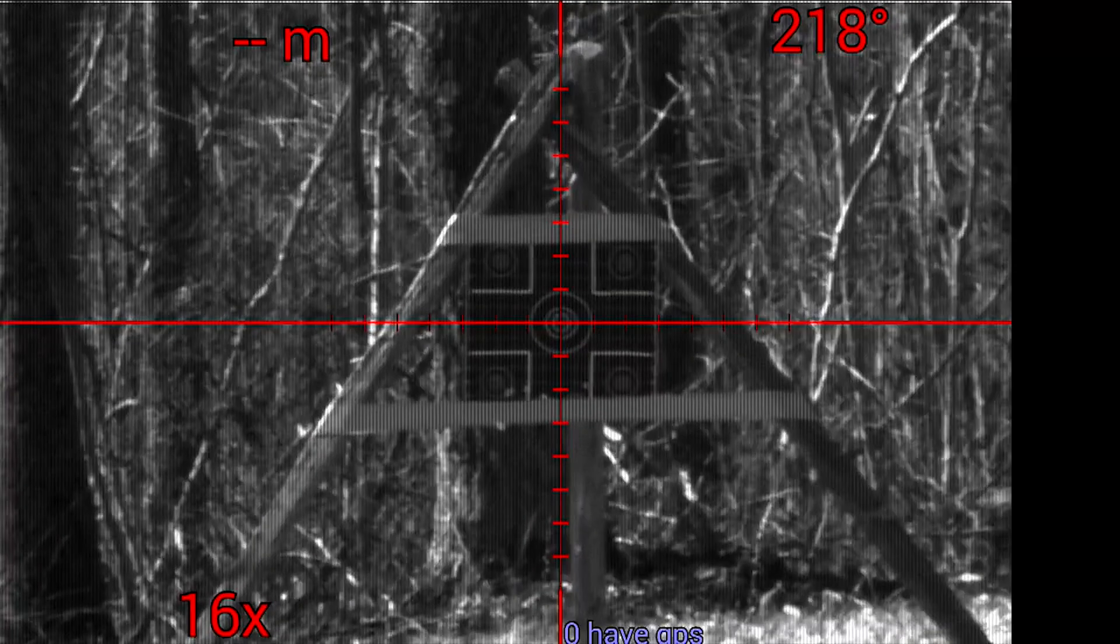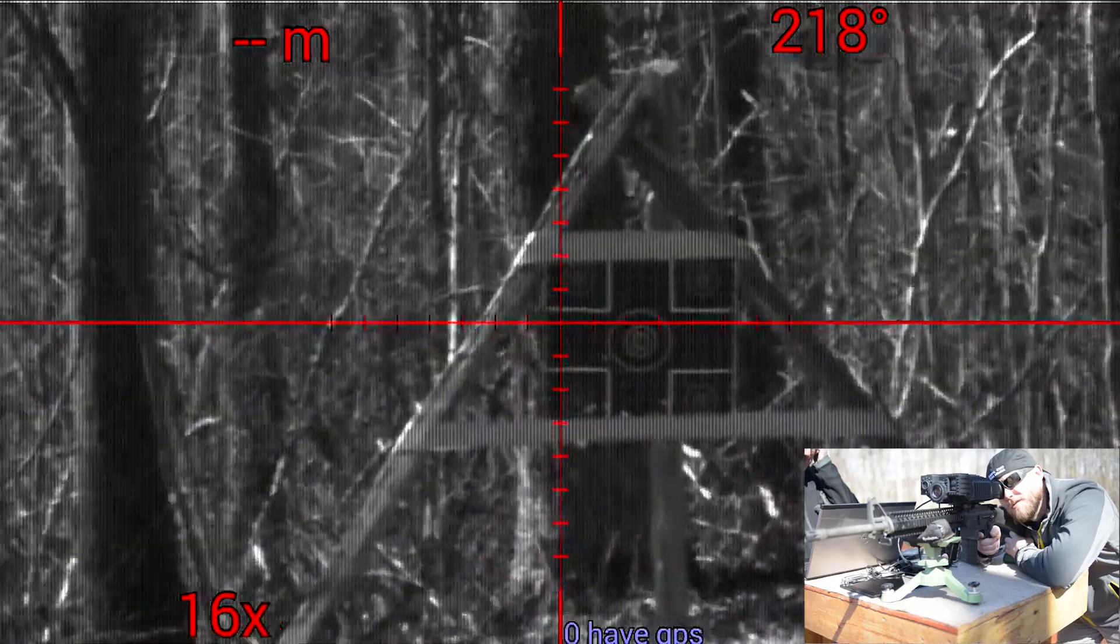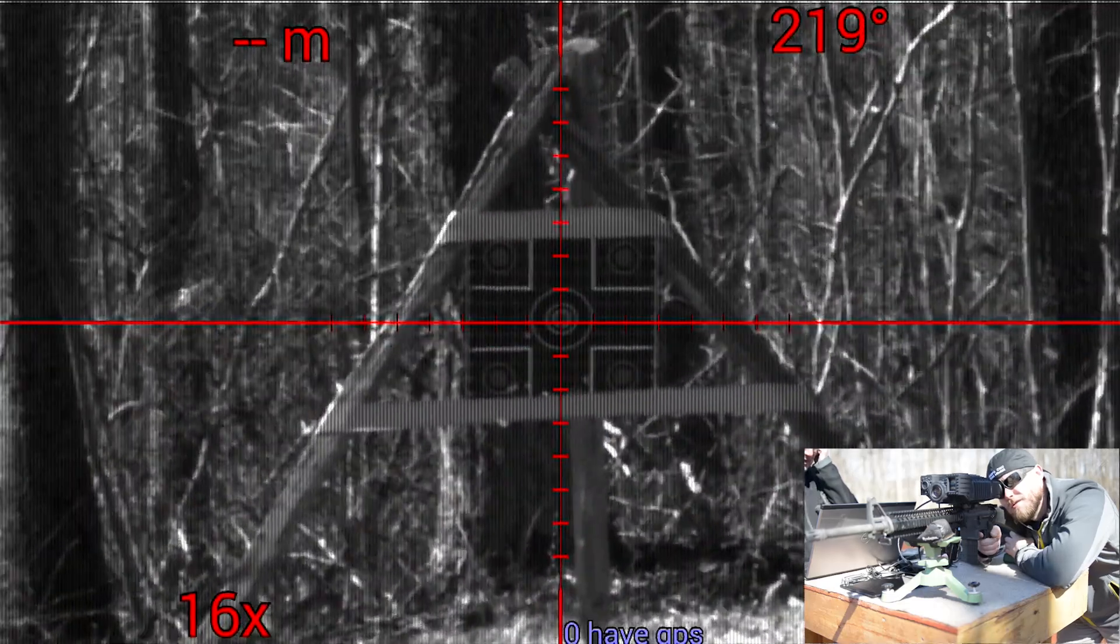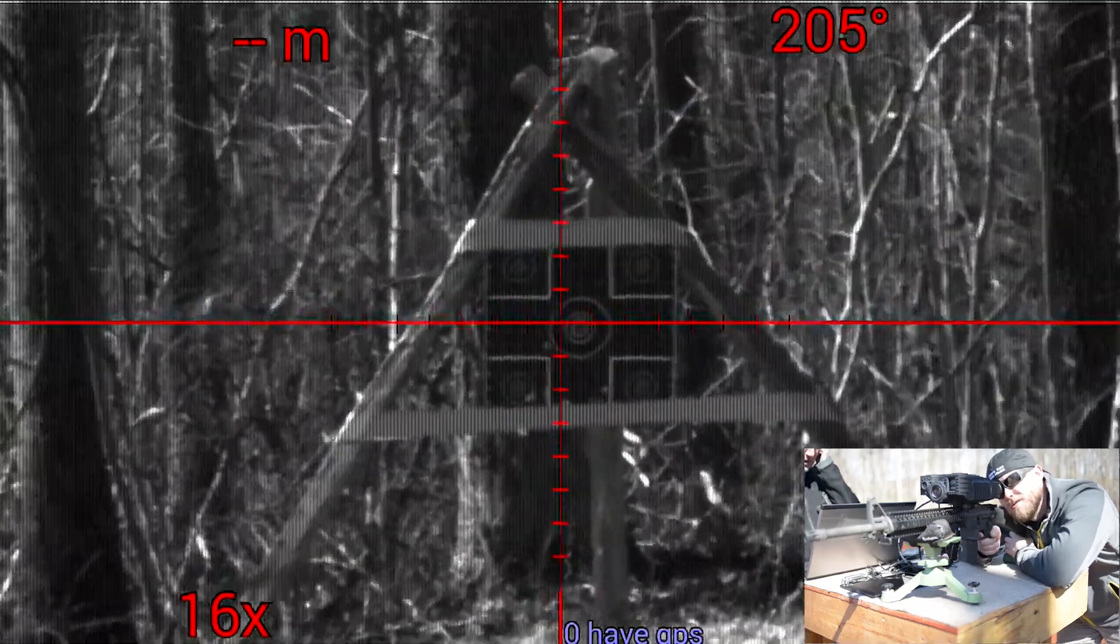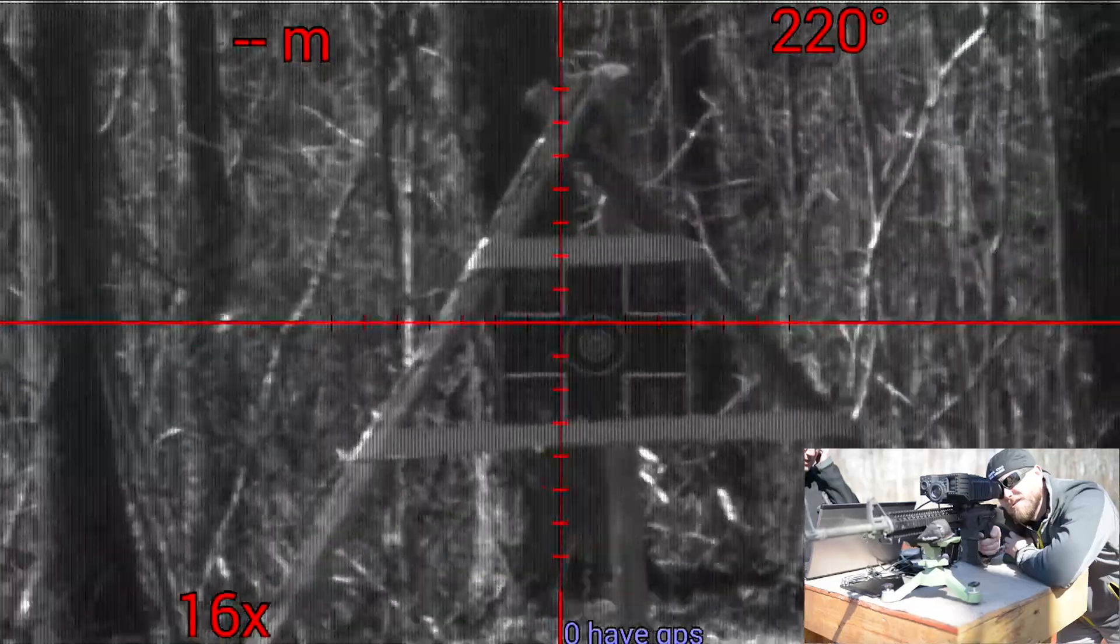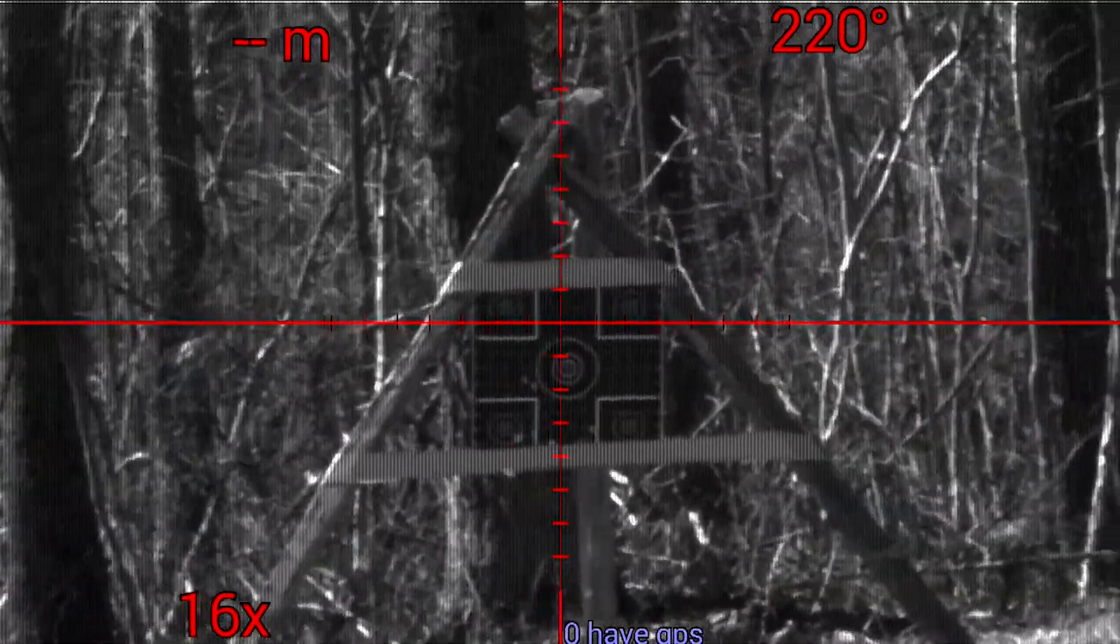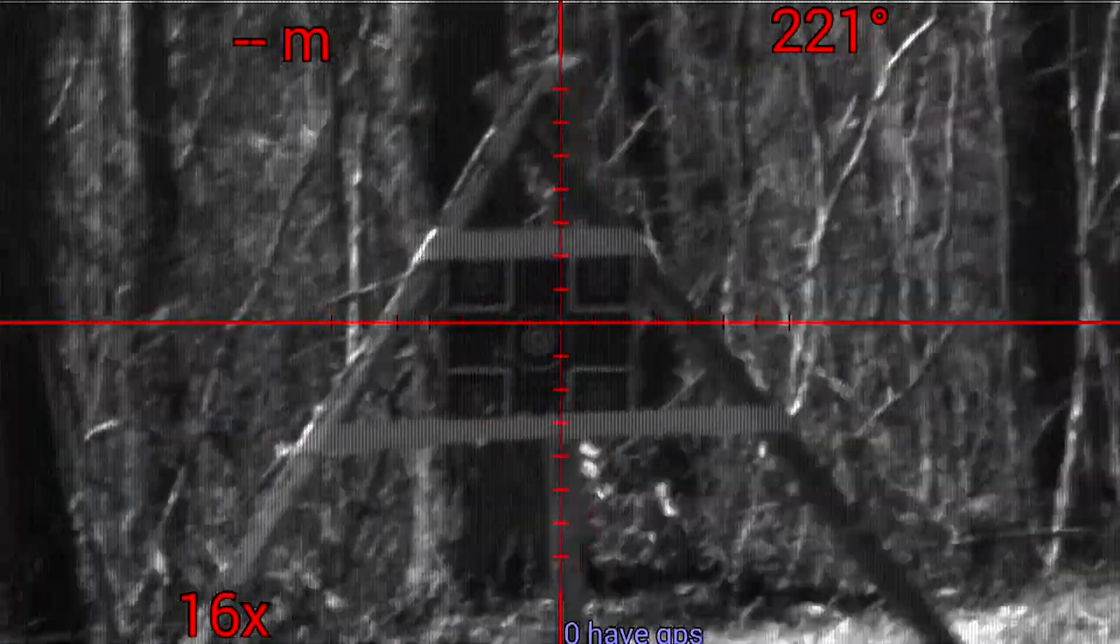During this first demonstration you will see the processes during the weapon system. After the first three shots are fired the crosshairs are held on the point of aim.